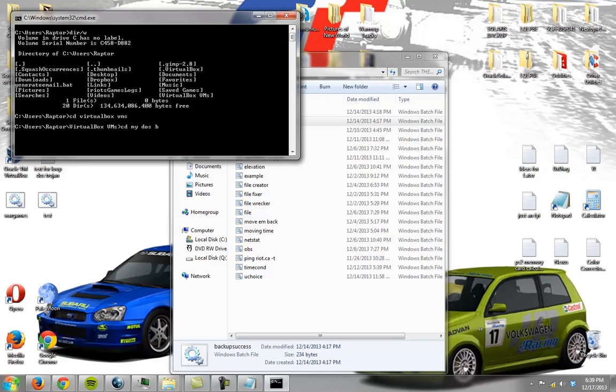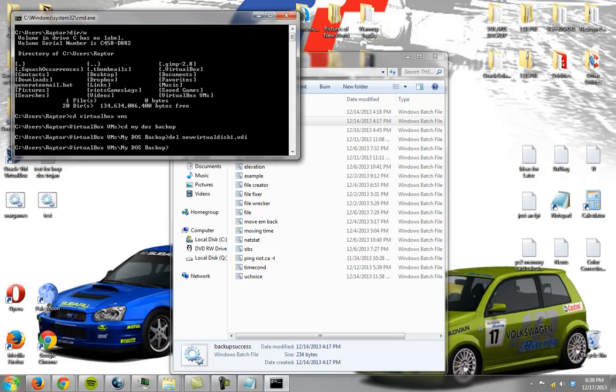Let's see, my DOS backup, I'm just going to delete, yep, I got it.